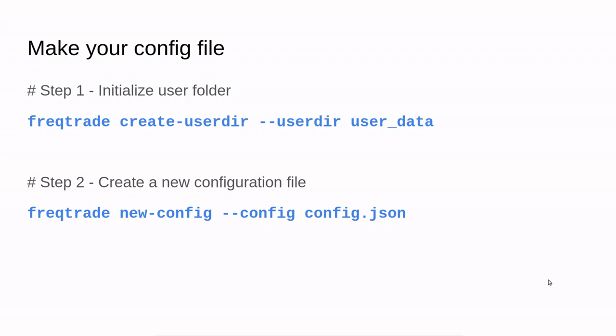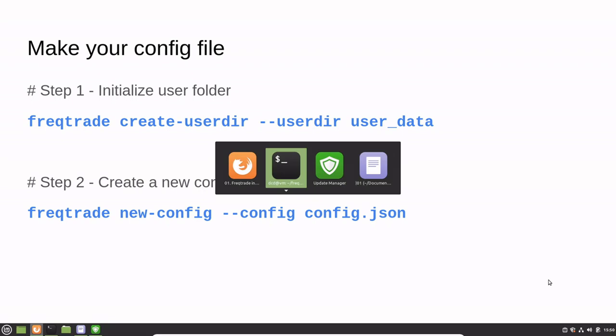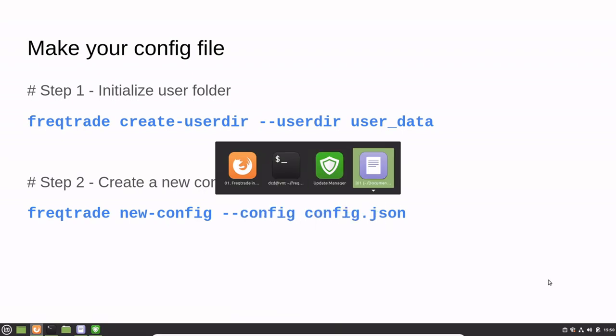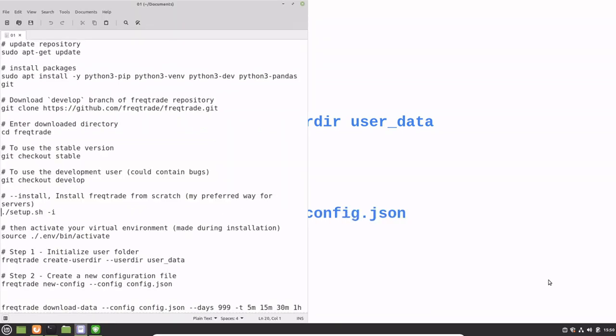Now we have to create a user directory which will contain the logs, backtesting data, plots, and all kinds of strategies. And then we'll have to make a new configuration which we can use to start the bot. First of all, let's make the user directory.